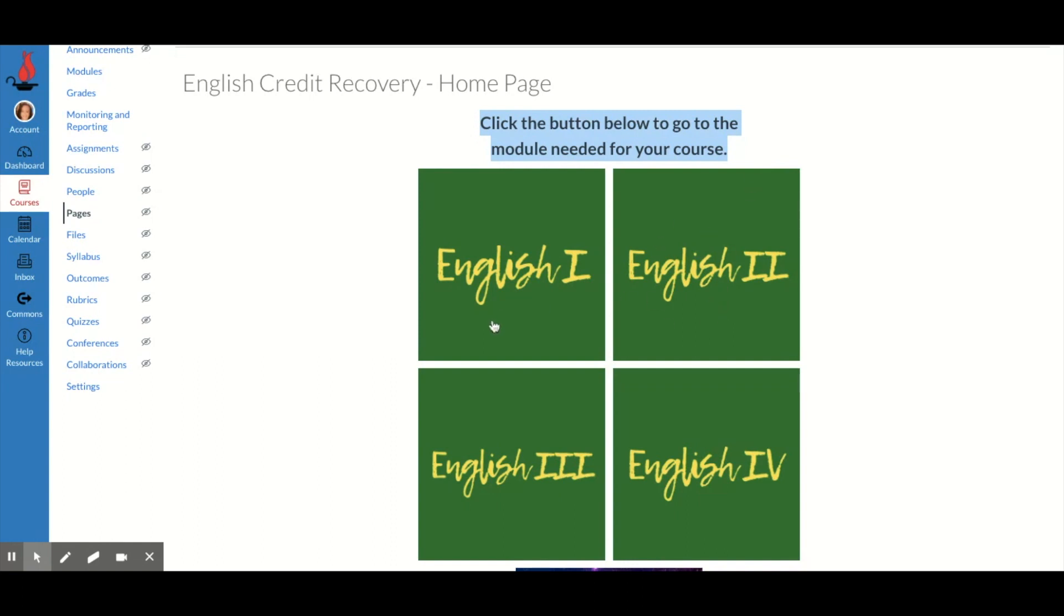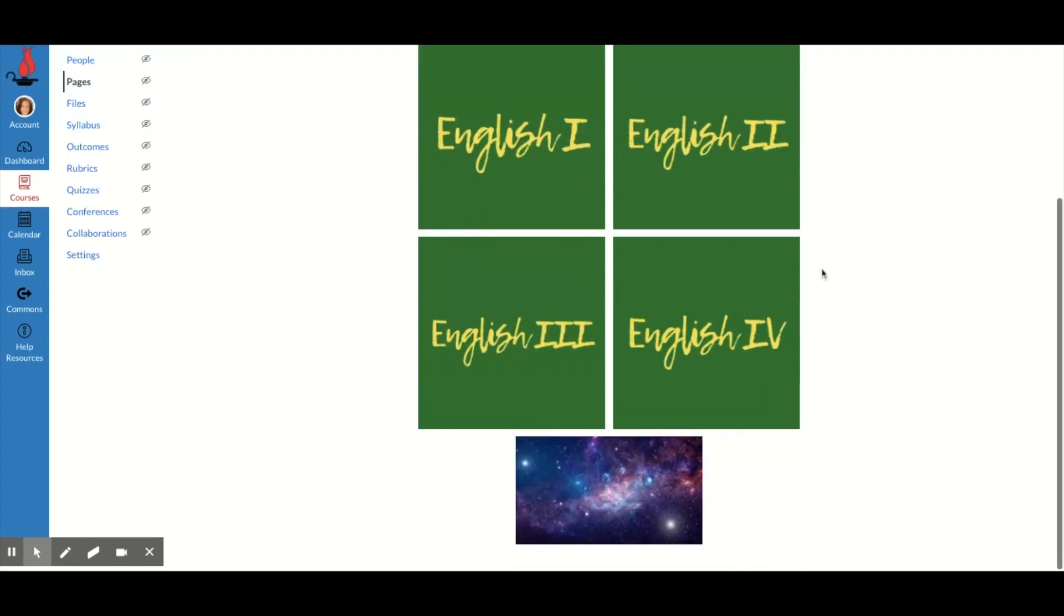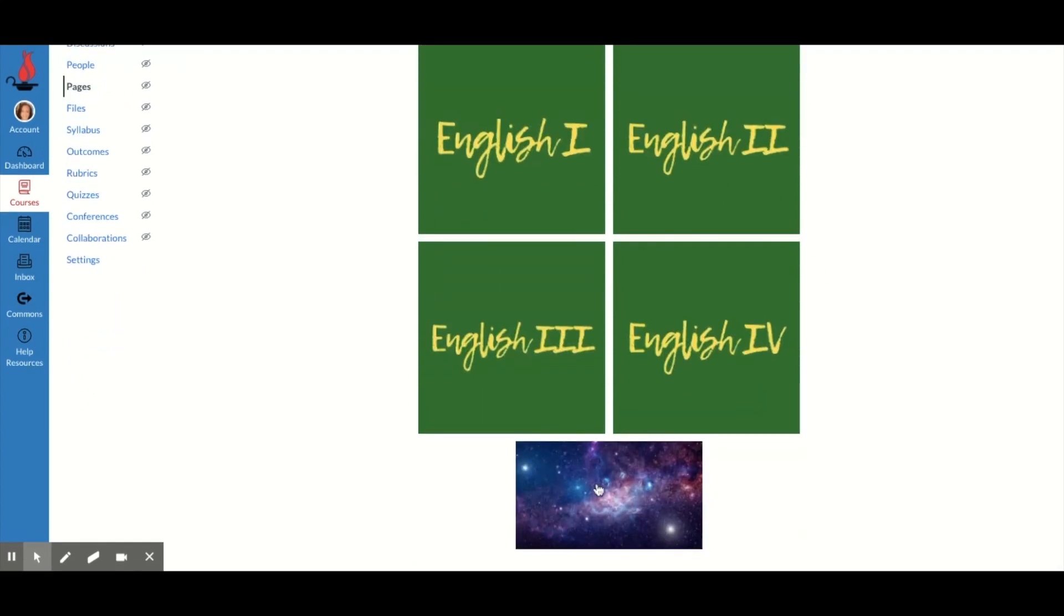I just make sure to give students directions because they may not know that these are hyperlinked. They don't change colors or anything. Now, if I mouse over them, you'll see they actually say what they link to, but students don't really do that. So I make sure to tell them, click the button below to go to what you need or whatever. Click the galaxy to go to quizzes or whatever you need.